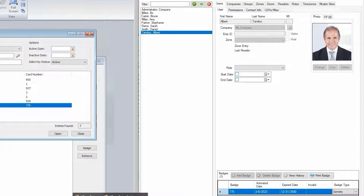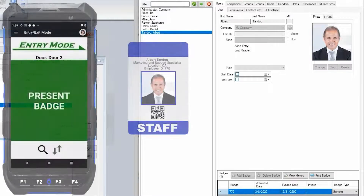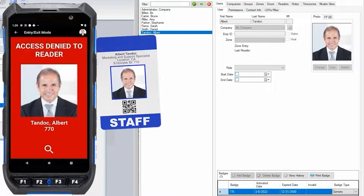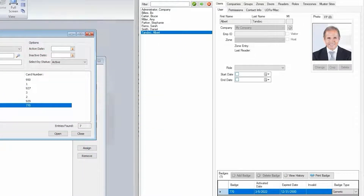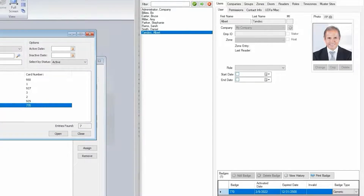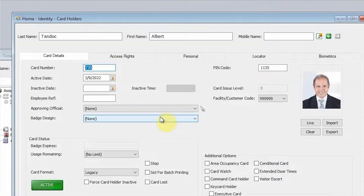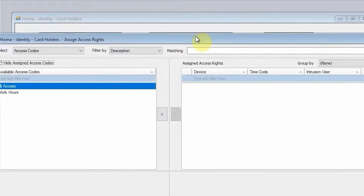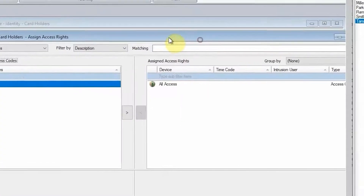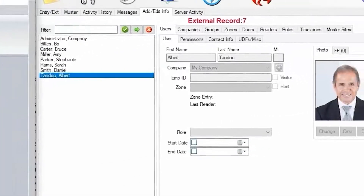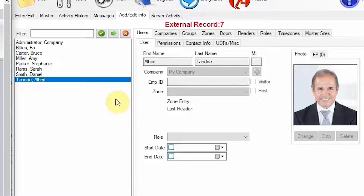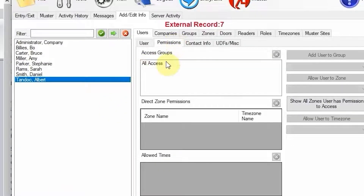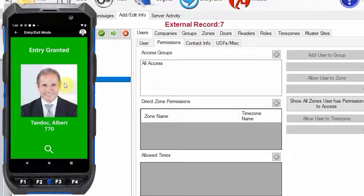We're going to go to the handheld device and scan his card. There's Albert, but he was denied — that is because we didn't give him any permissions within Symmetry. Let's go back into Symmetry and give him access. We'll assign him an access code of all access and save that. As soon as the partial sync timer comes across again, we should see that he will have the all access permission. It did hit. So now if we scan again, he was granted this time.